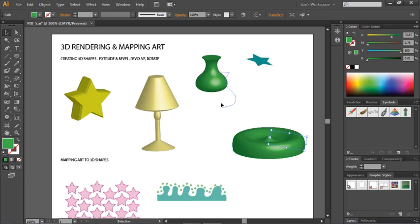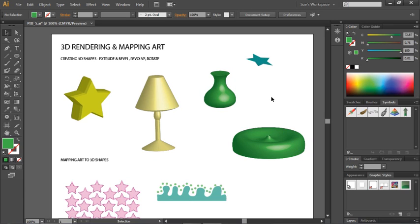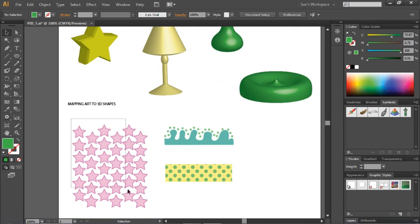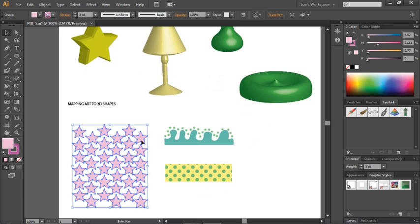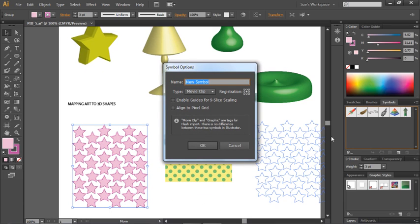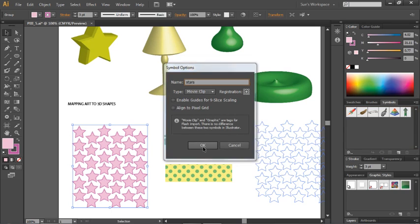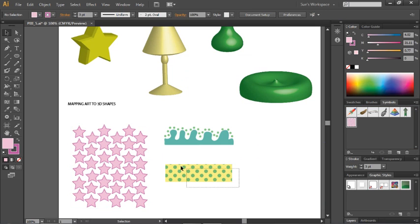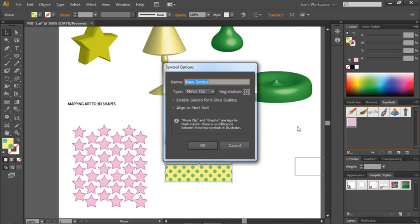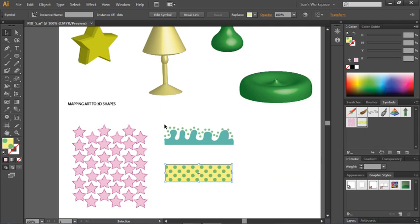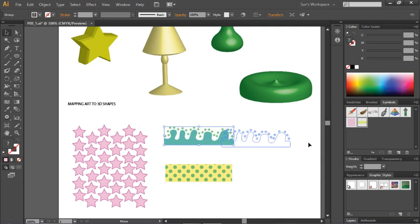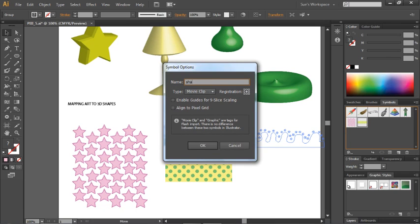You can map artwork onto a 3D shape in Illustrator. First, create your artwork, and before you can use it, you have to turn it into a symbol. I've created some artwork here — I'll grab it and drop it into my Symbols panel one at a time. I'll call this one Stars, this one Dots, and this last one I'll call Shade for the lamp shade.